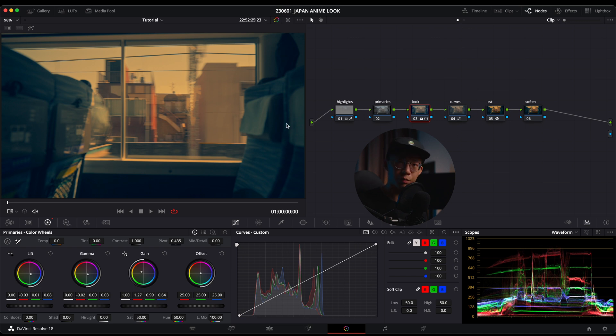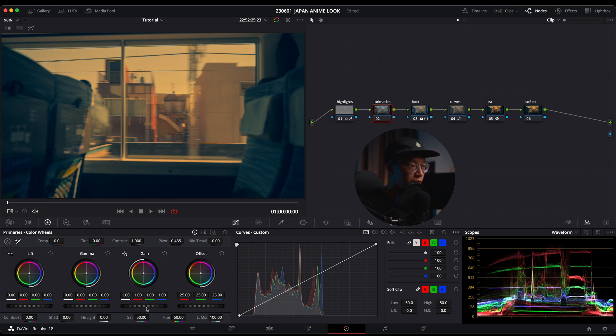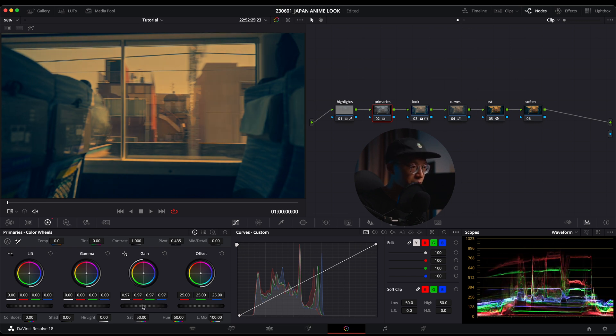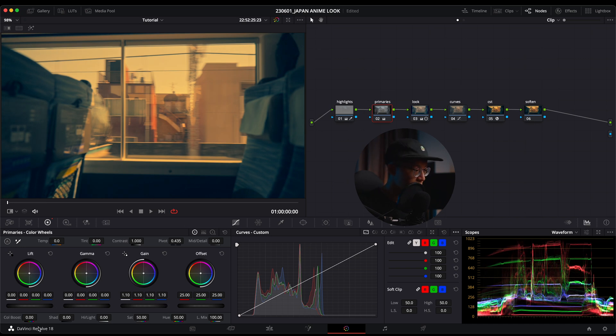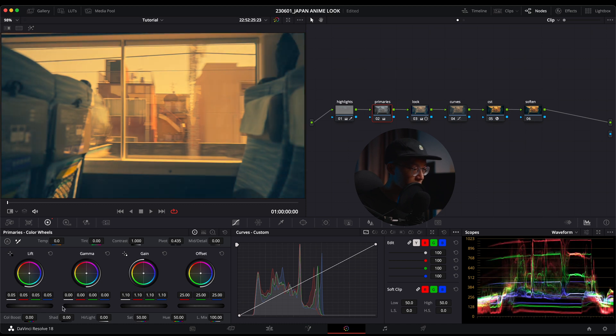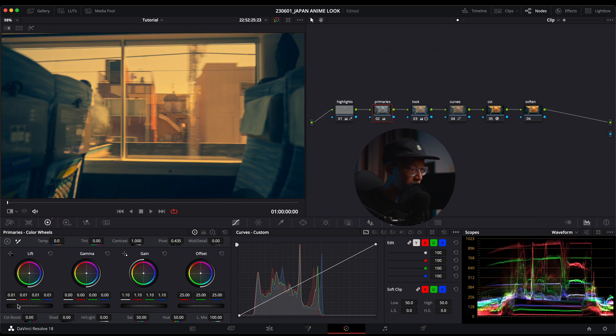It's a bit dark right now, so I'm going to go back into my primaries to my gain view and lift the sky up a bit more. The shadows are looking a bit dark, so I'll lift it just a bit.